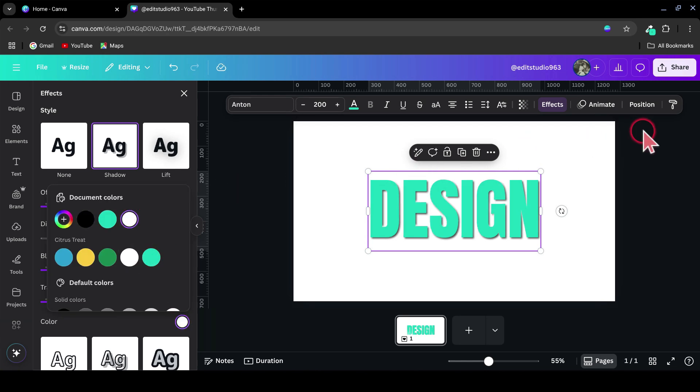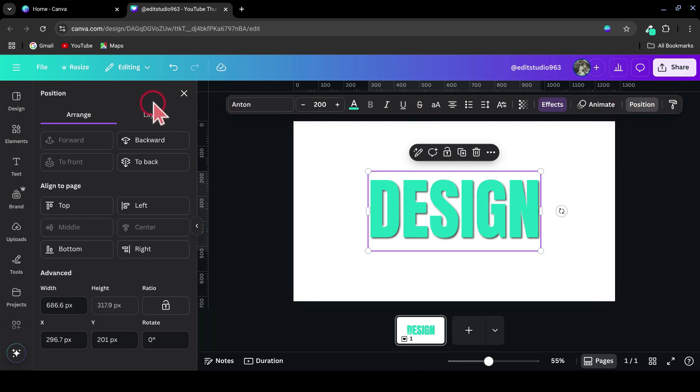Next, go to Position and send the duplicate text to the back. This helps give that subtle 3D look.